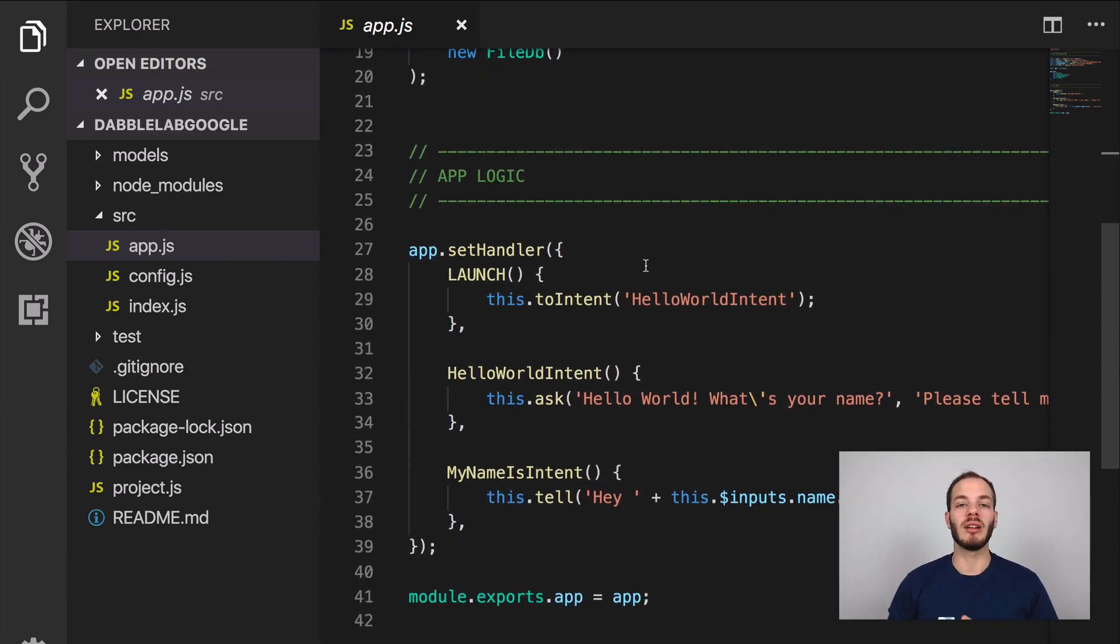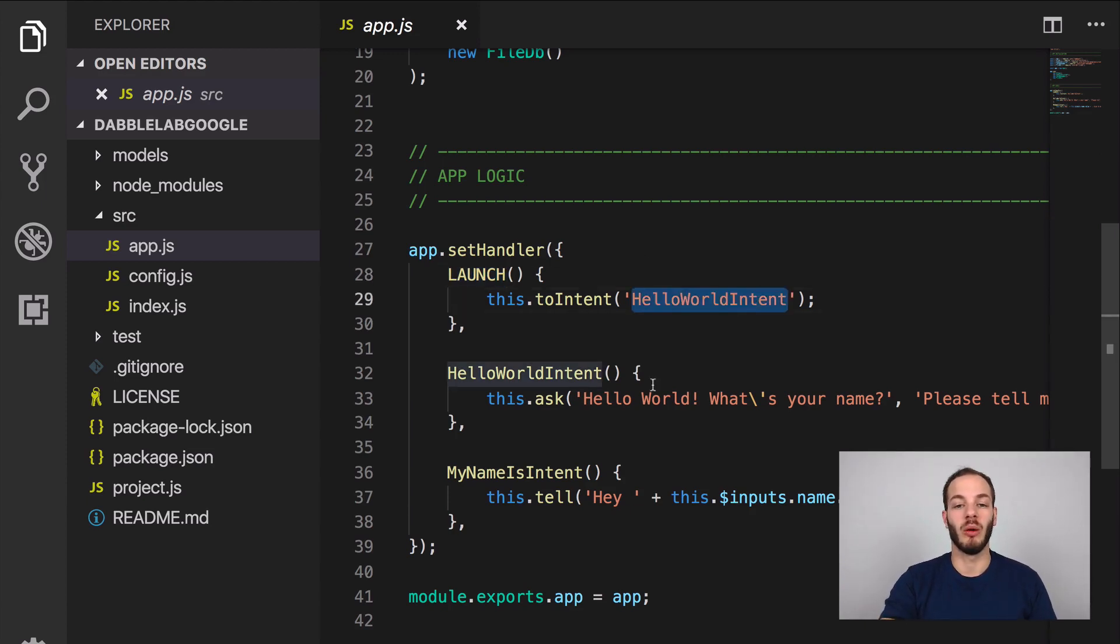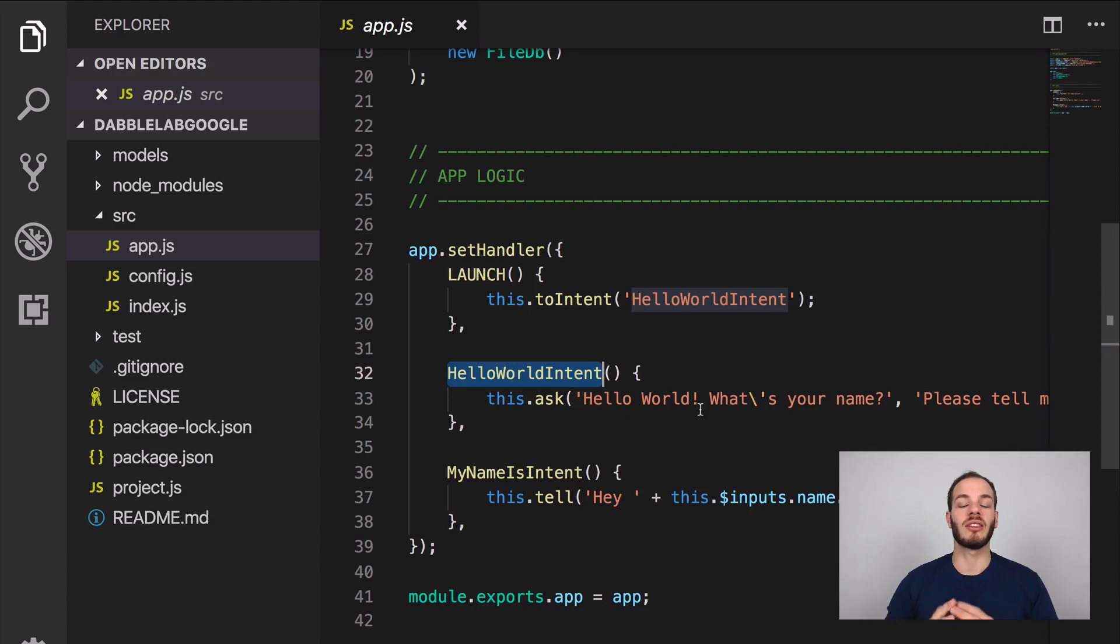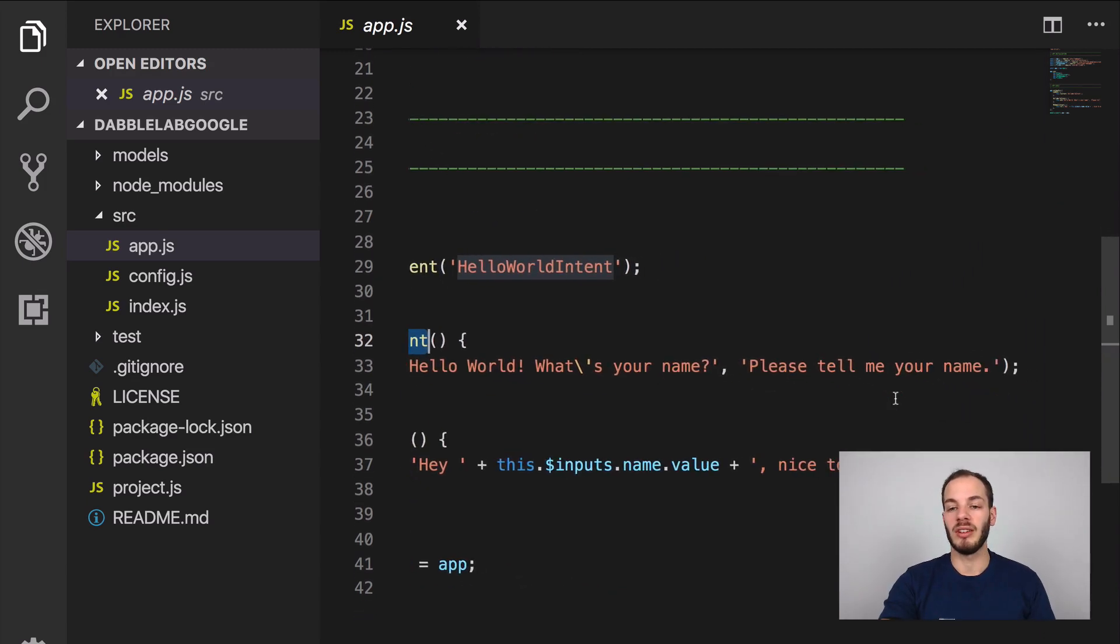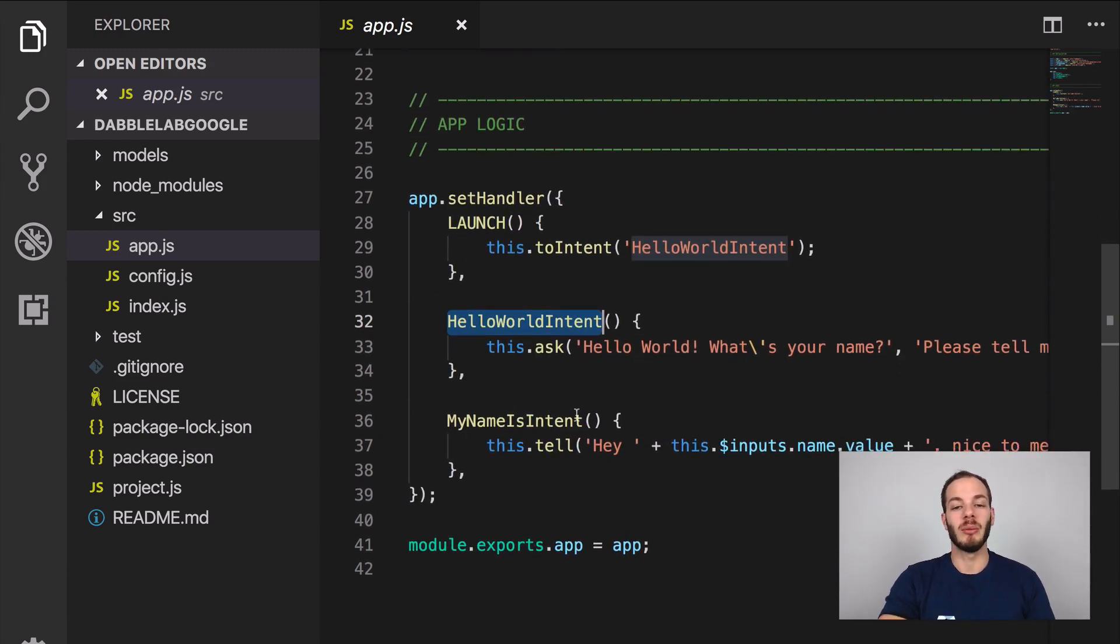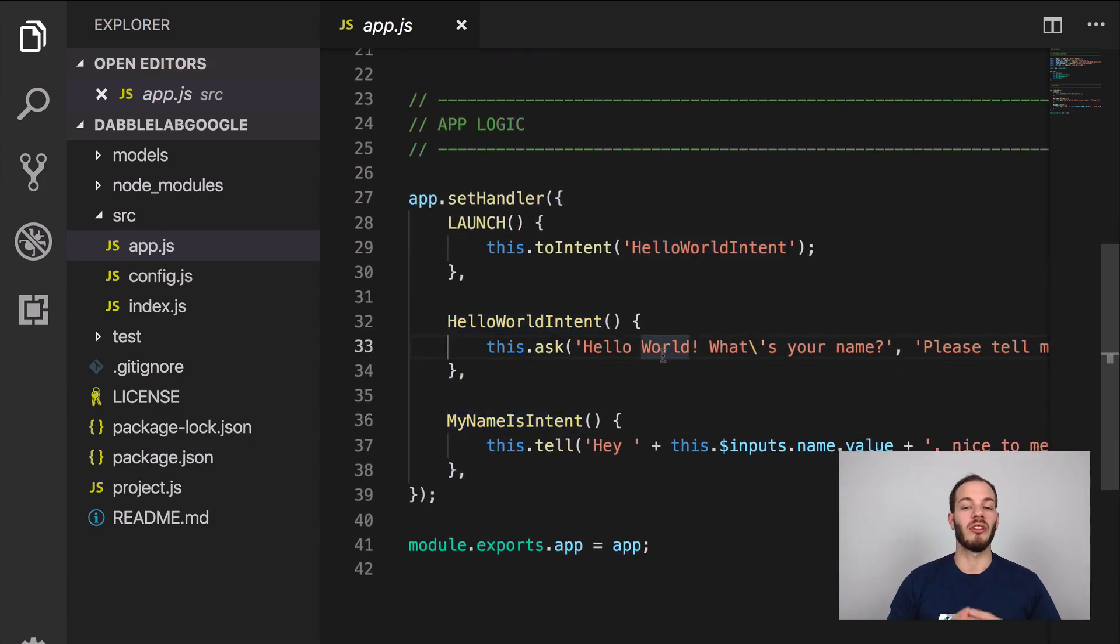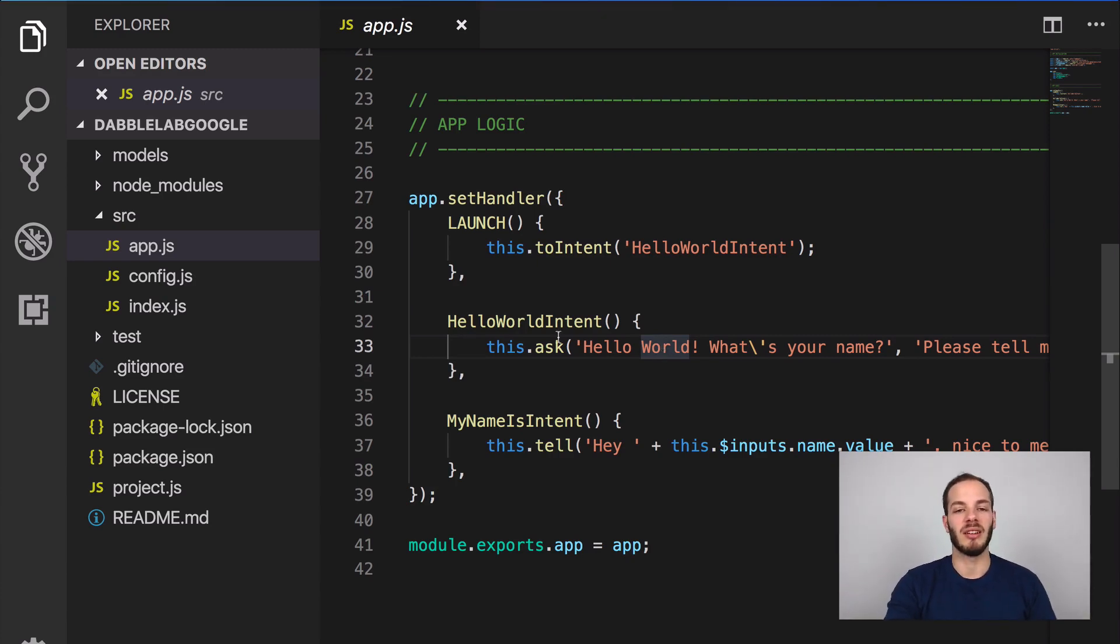We have one handler that has three handler functions right now. We have a launch intent that just redirects to a hello world intent. This hello world intent then asks the user for their name with the reprompt that says please tell me your name. Then we have a my name is intent if a person answers with their name which greets them and tells them it's nice to meet them. That's it.